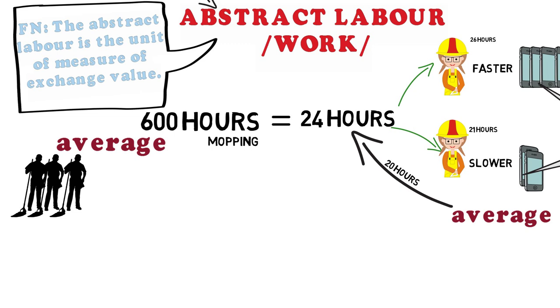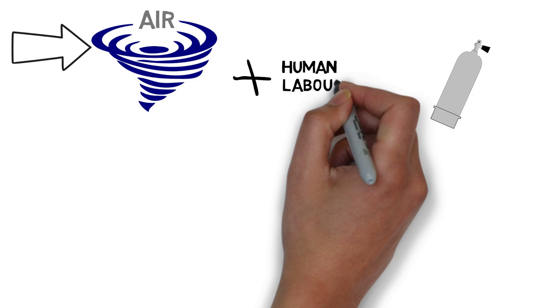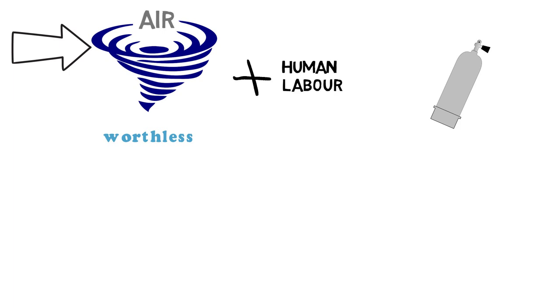Something fun about this exchange value theory is that the air is not considered a commodity. Because it's free and it does not require work or production. So it doesn't have a value for Marx. But nowadays we have diving cylinders. Yes, it's a modified version but still. When you add human labour to anything you give it a value, until then it's worthless.